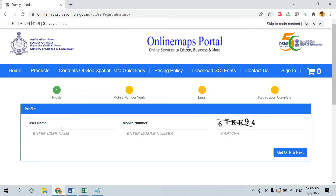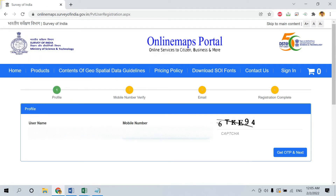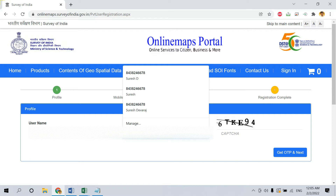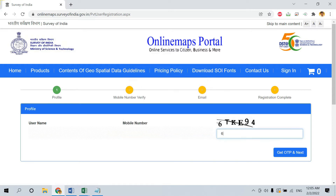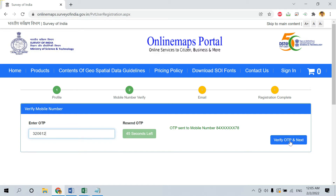Proceeding with the individual option. Enter your username and mobile number, then click on Get OTP. You will receive an OTP to your registered mobile number. Enter that OTP in the provided field.